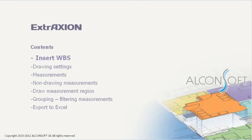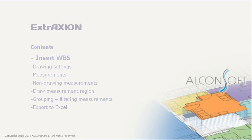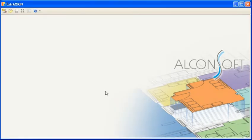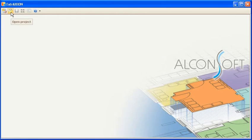When working with Extraction, the first step is setting up the project's work breakdown structure. Once you run the program, you can open an existing project or create a new one.